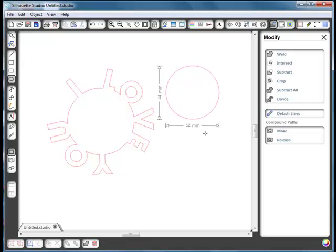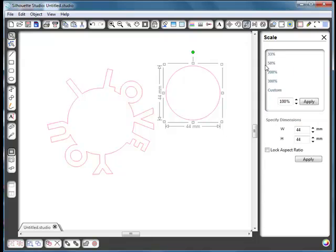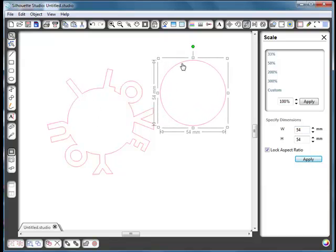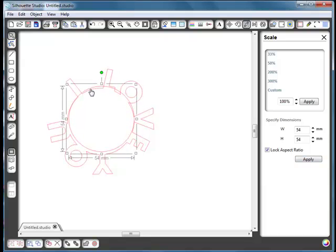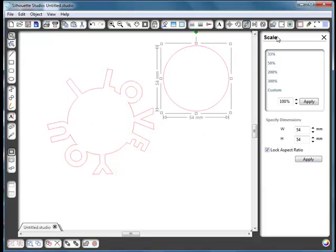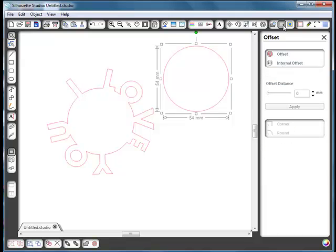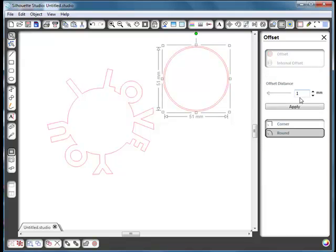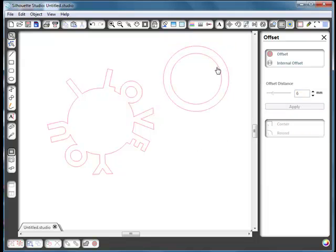Now let's make the other parts. Take the circle tool again, hold down shift, and make another 54 millimeter circle. Go to the scale window — with the aspect ratio locked, typing one value sets both width and height. Say apply. This circle is going to be the same size as the first one. We want the smaller inner circle, so go to offset and use an internal offset of around 6 millimeters.